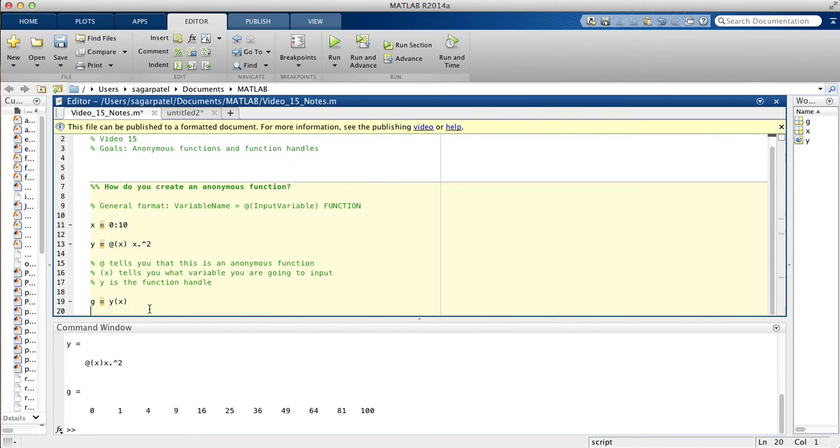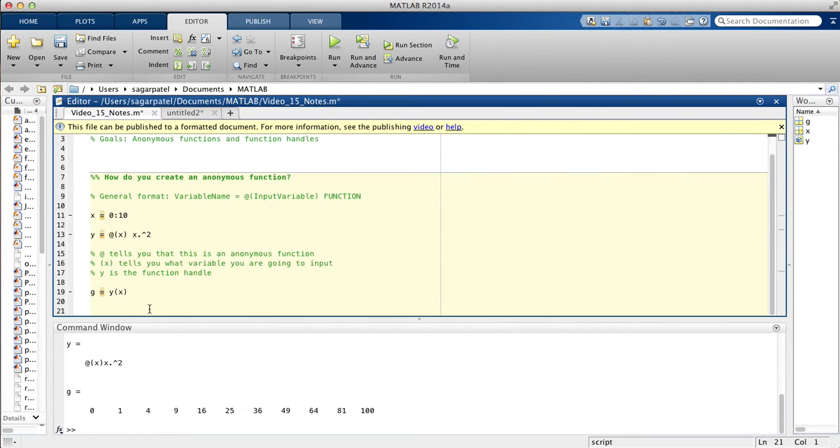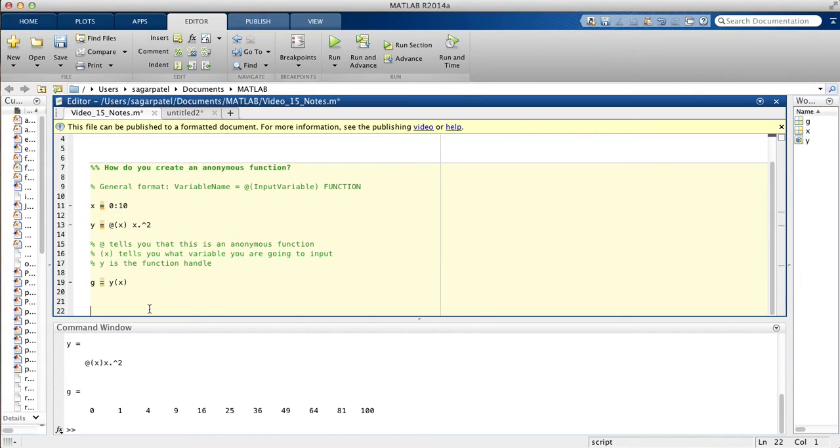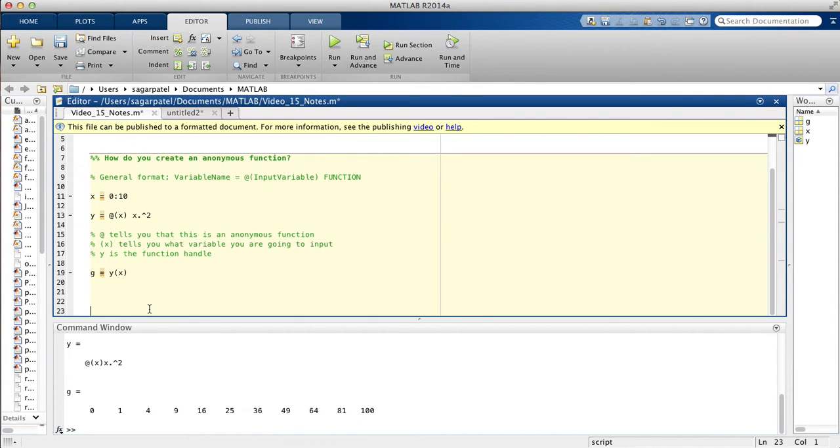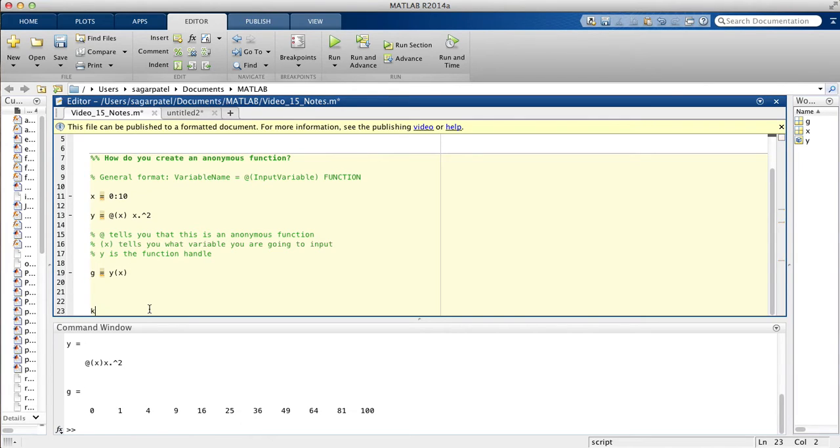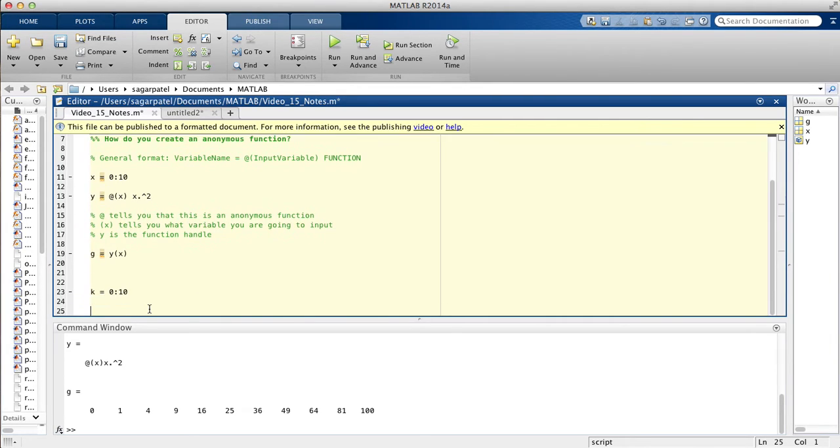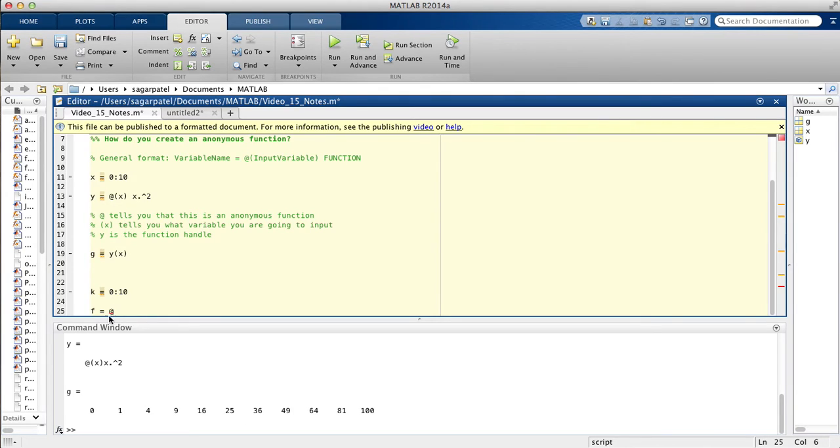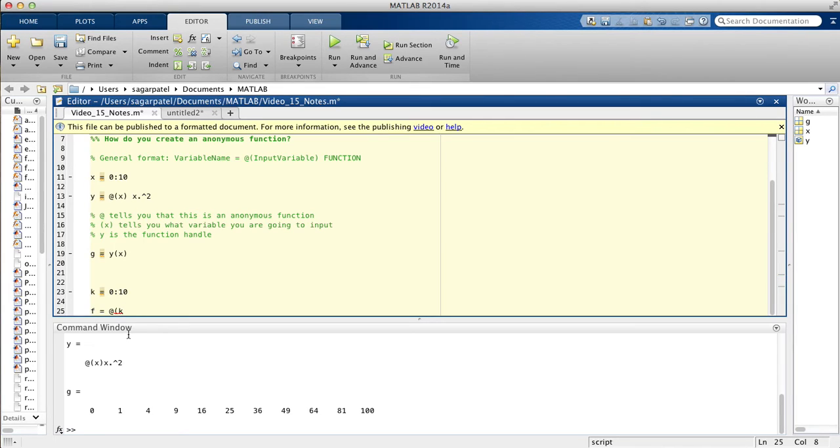That's all you need to know about anonymous functions. I guess we can do one more example of it. This time we'll use a different input variable and a function. So we'll say k is assigned 0 to 10 and our function this time is going to be f is assigned at, letting MATLAB know that f is a function of k because k is our new input variable.